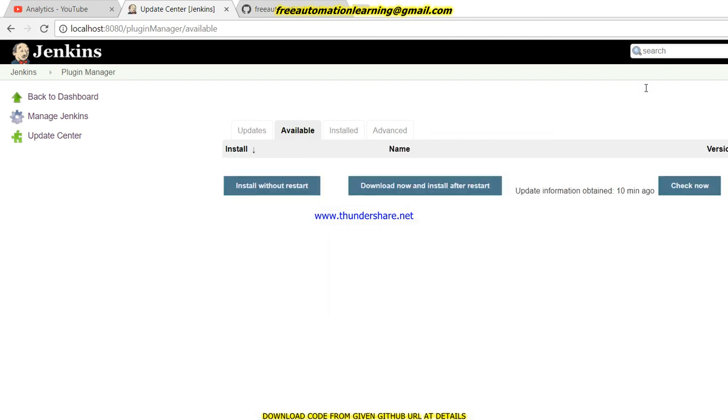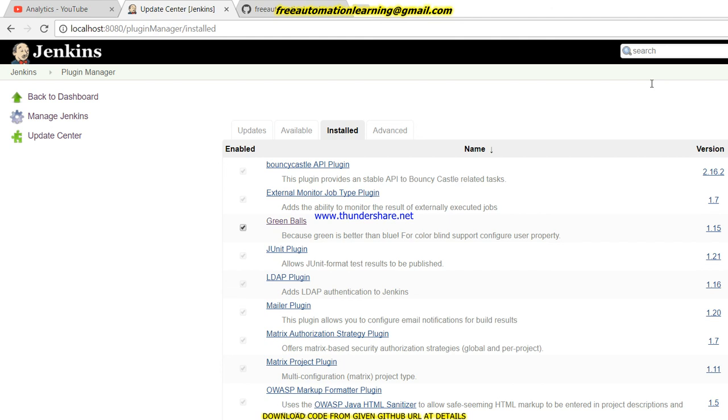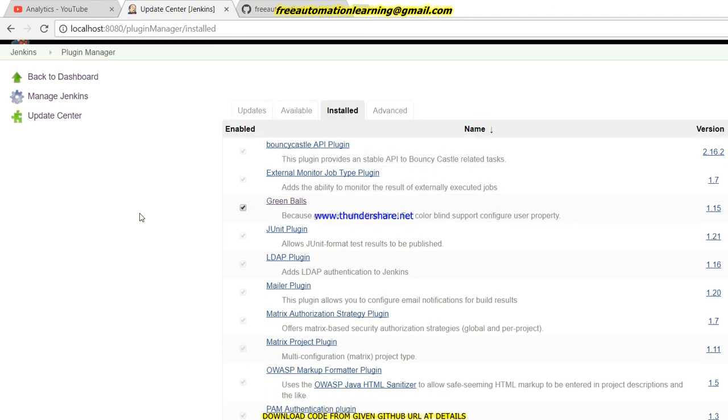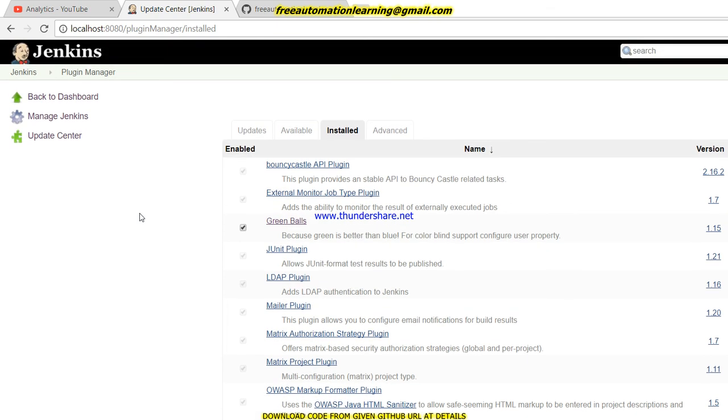Now if I click on Available and I want to search for that plugin, the plugin does not show here because I downloaded and installed the plugin successfully in the Installed section. This way you can install your plugin successfully. Thank you for watching this video. Hopefully you understand the concept of how we can install a plugin. If you like this video, press the like button and subscribe.